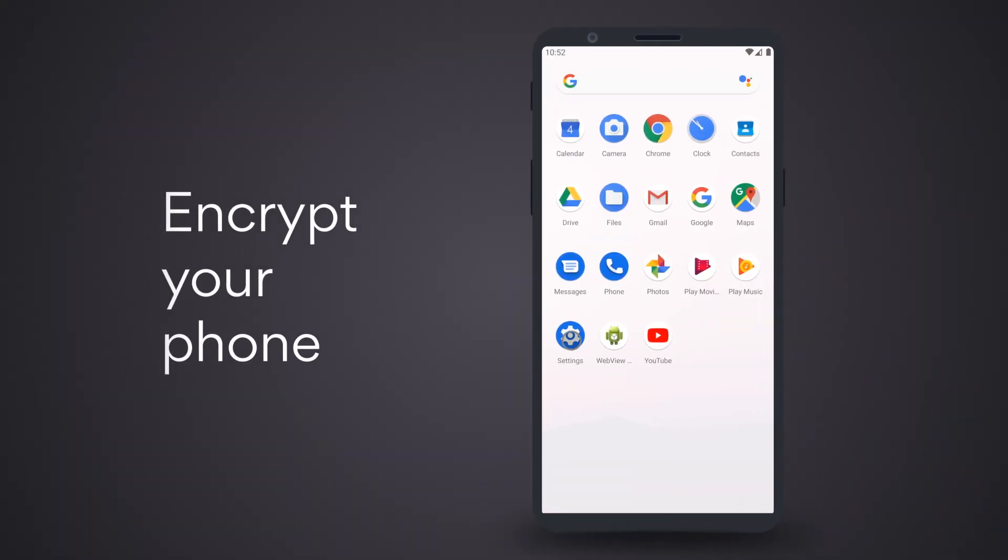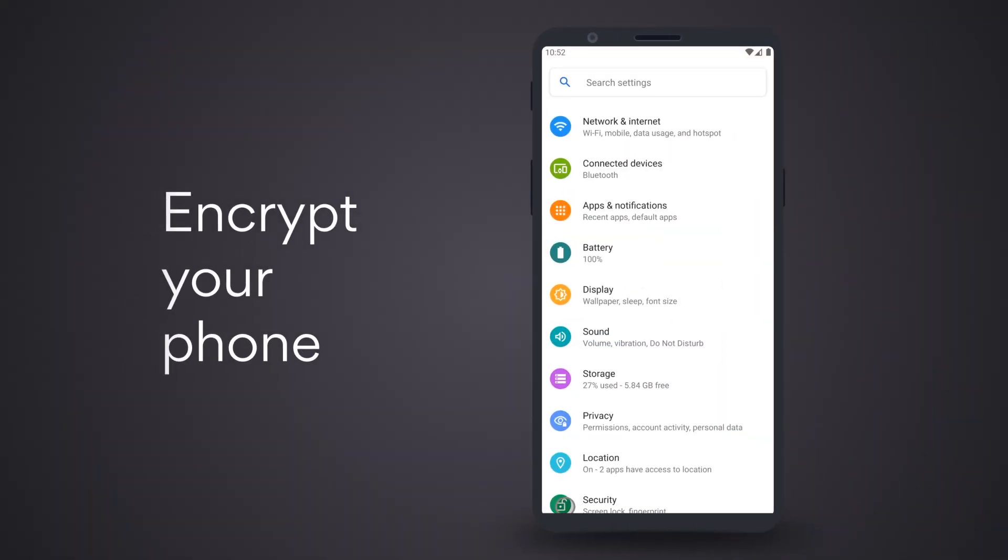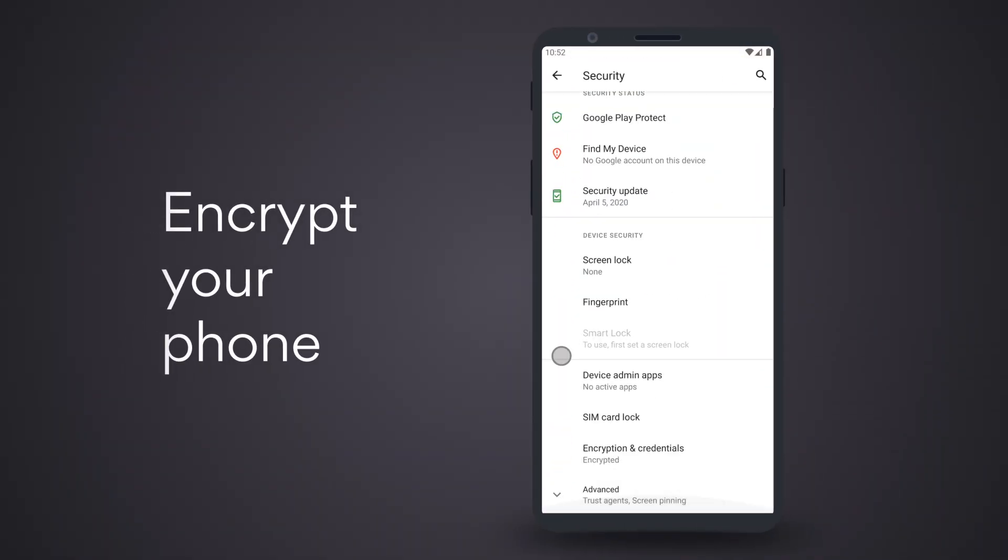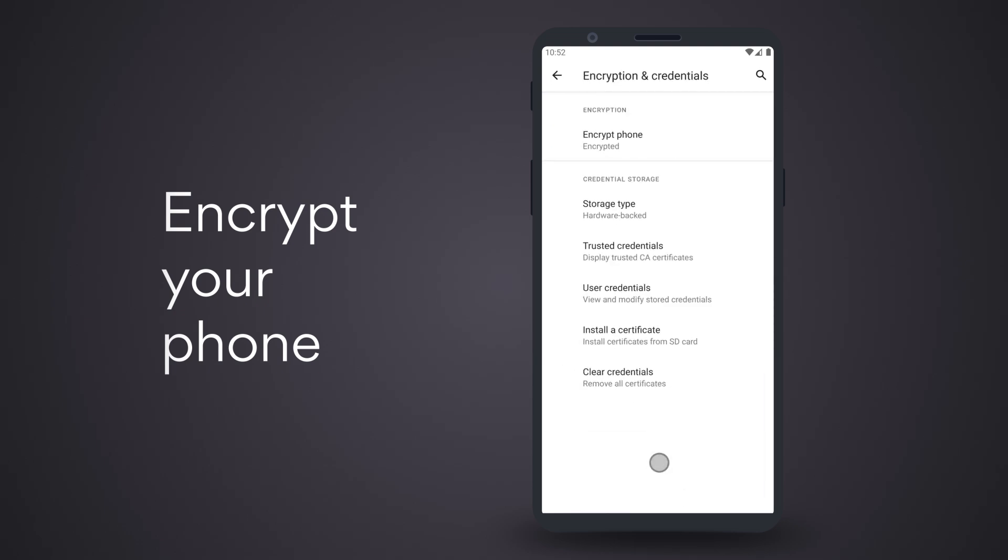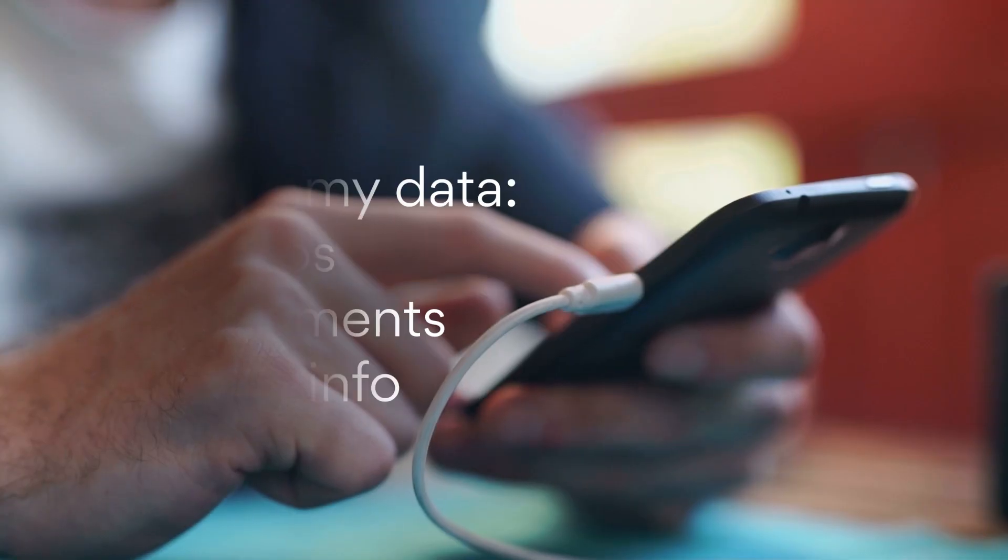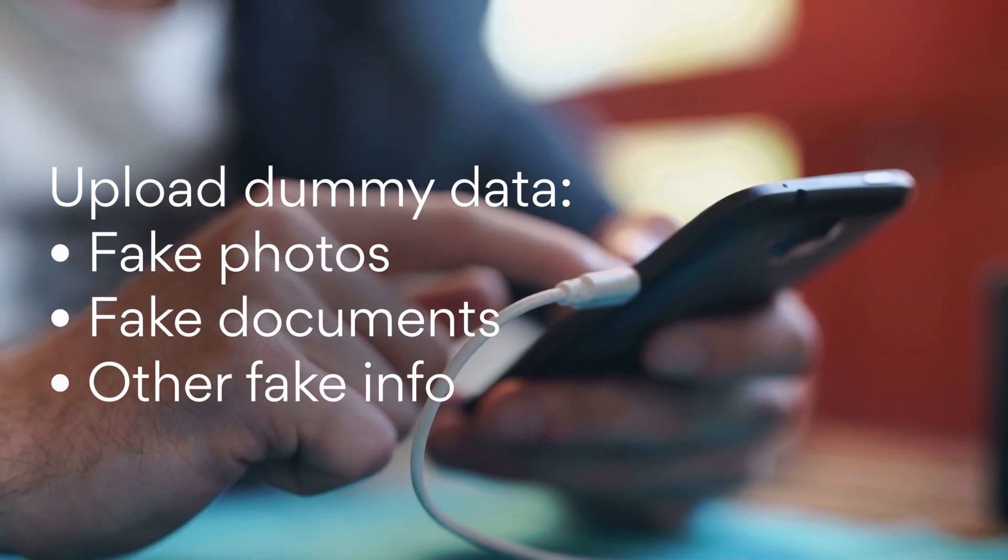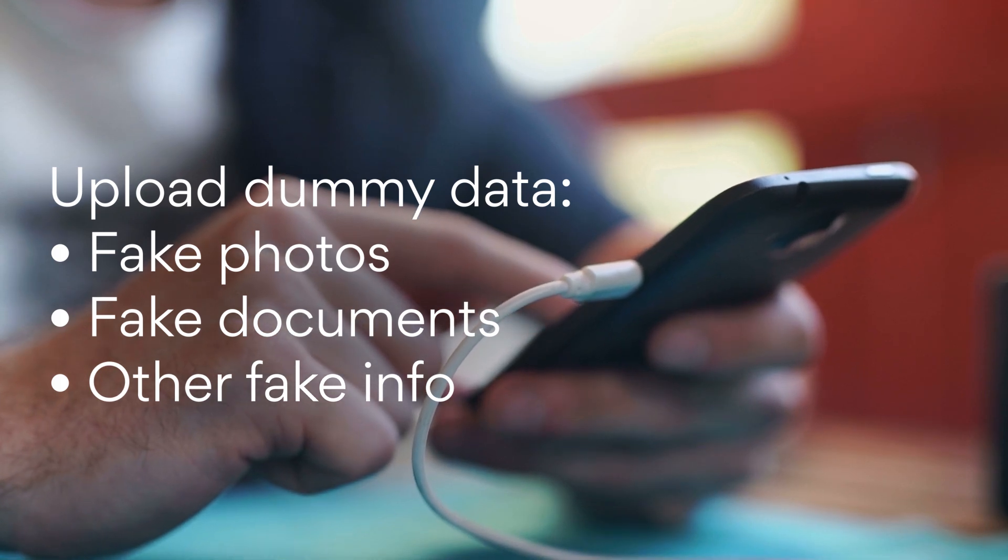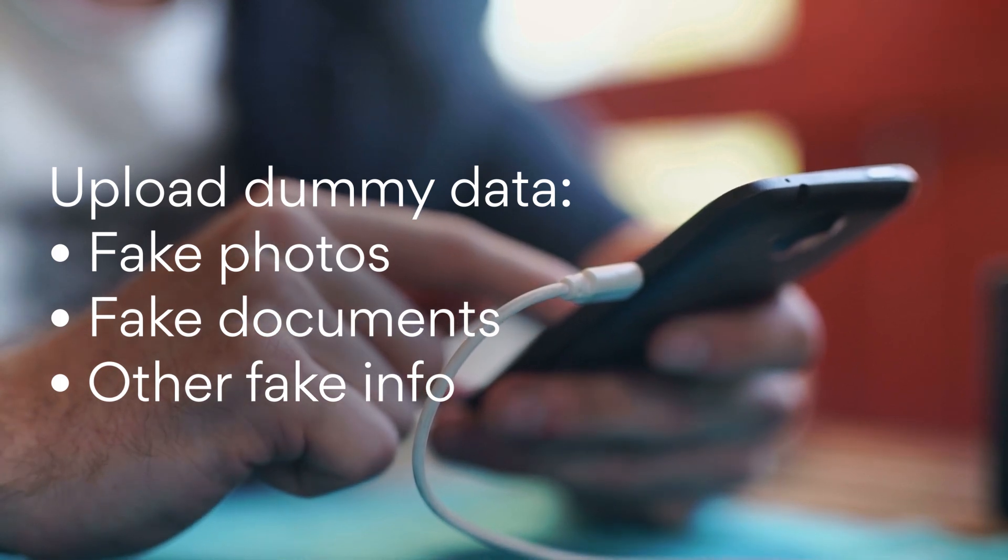To encrypt your data, tap Settings, go to Security, and access Encryption and Credentials. For an extra layer of security, upload dummy data before the reset.